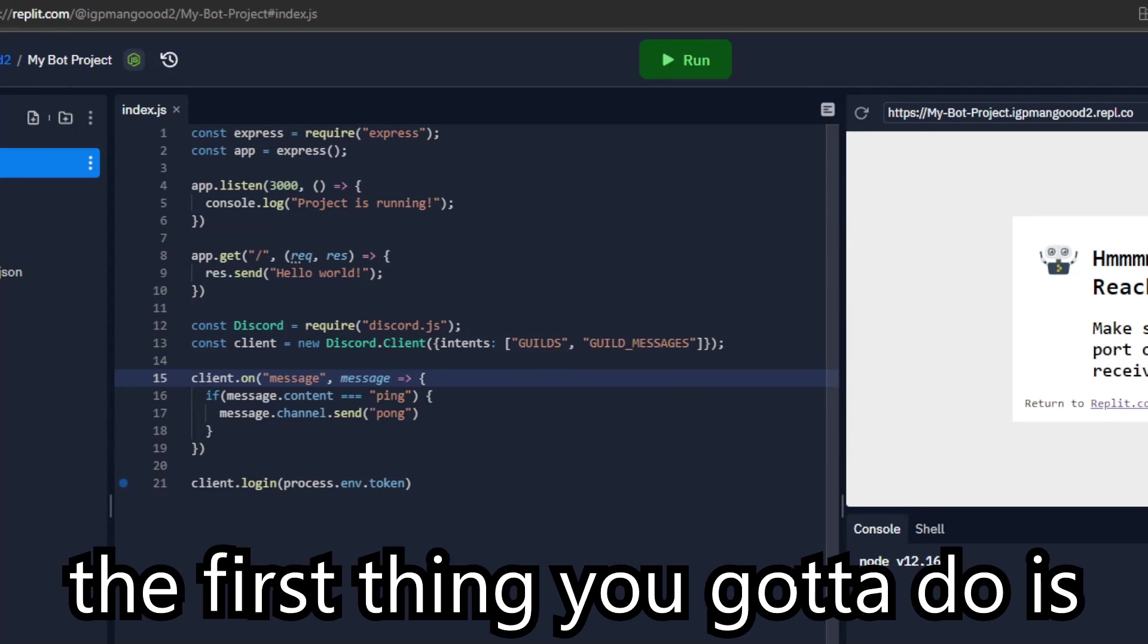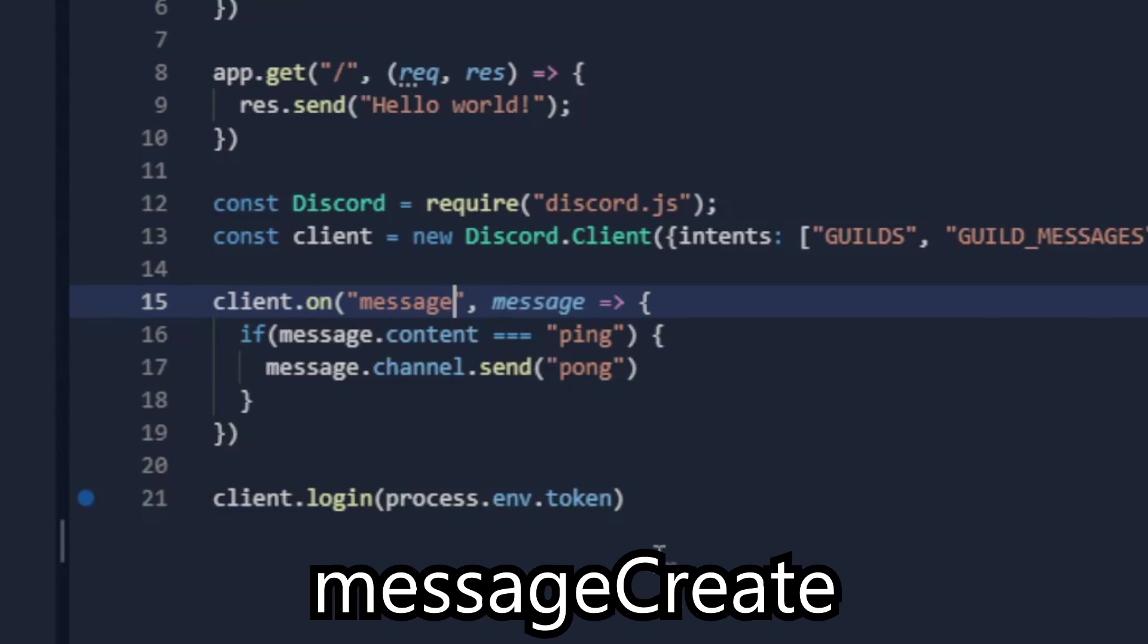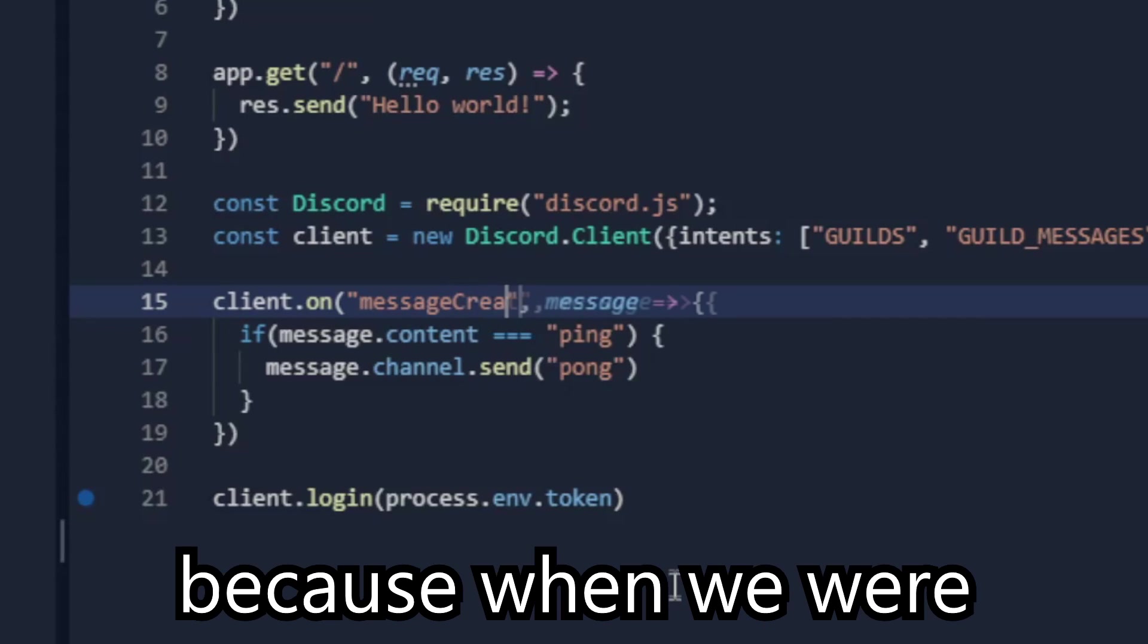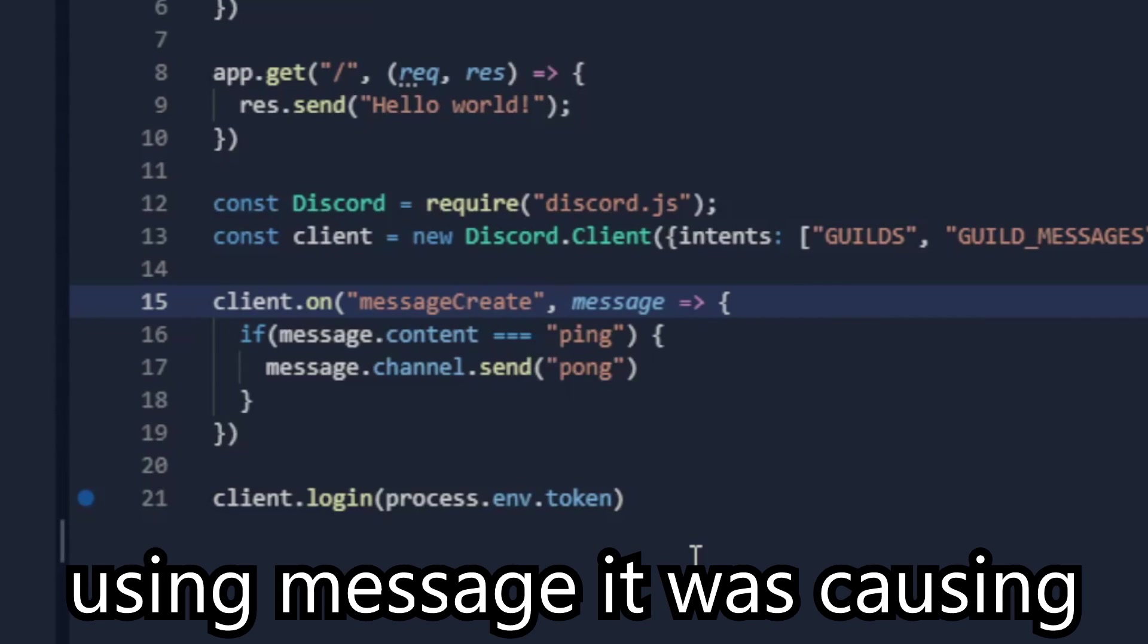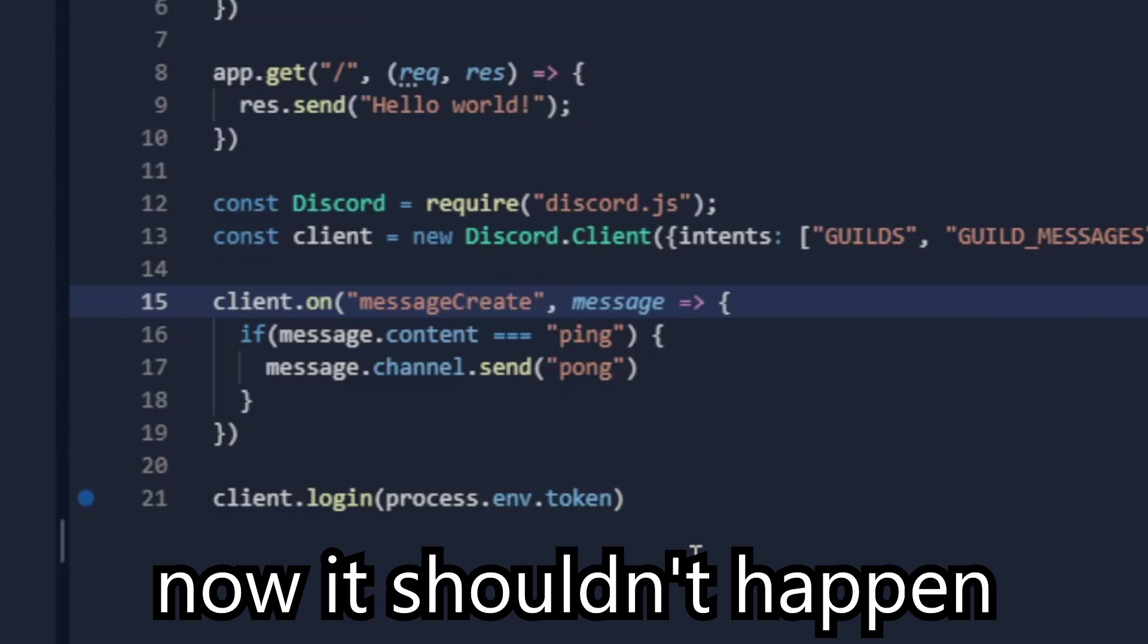Before we start, the first thing you gotta do is change message to messageCreate. Because when we were using message it was causing a warning. Now it shouldn't happen.